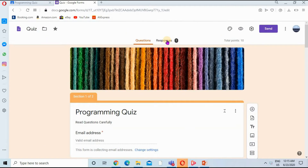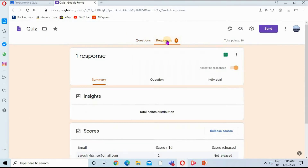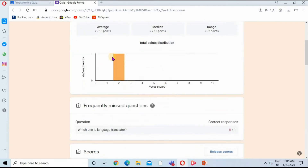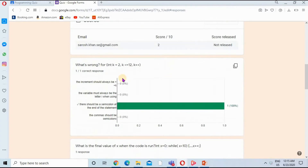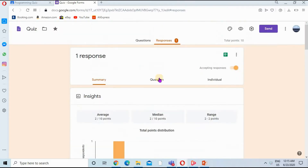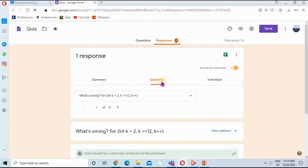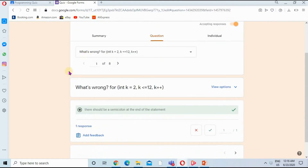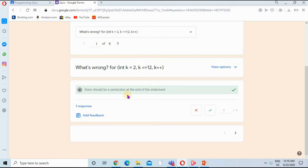I will click on the Responses button to see the responses of the students. I can have insights about how many students entered the correct answer — all those stats will be analyzed here. If I click on Question, I can check one question for all the students — for example, question one for all students, question two for all students.